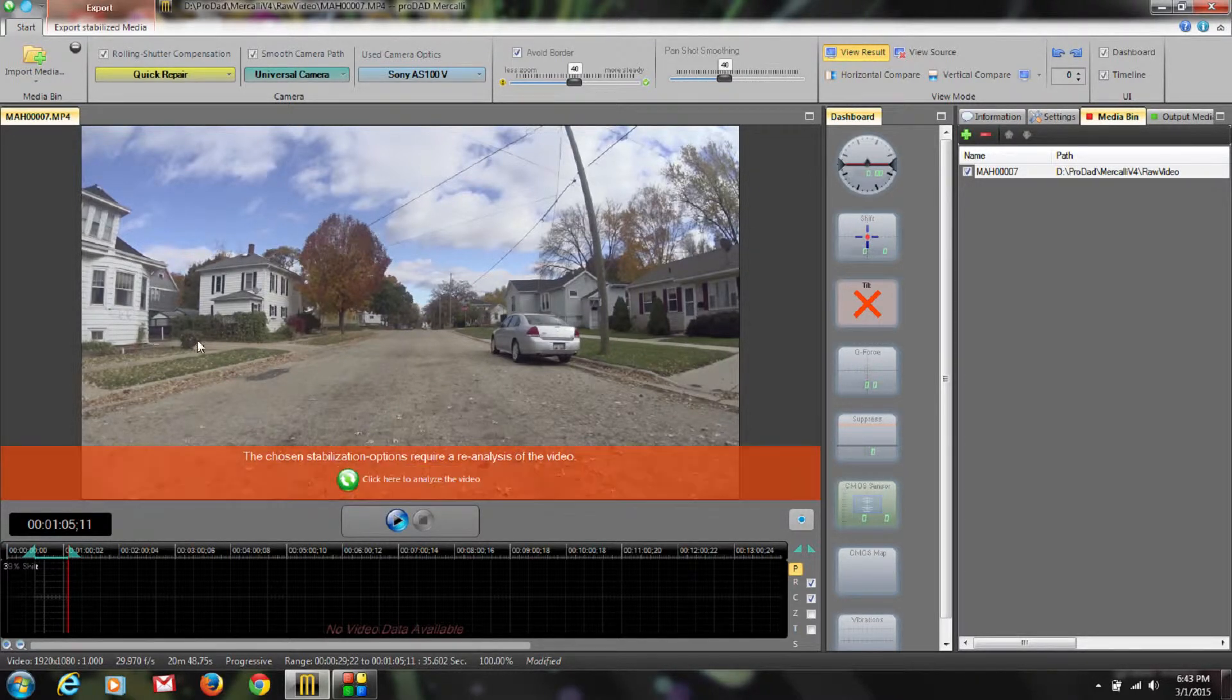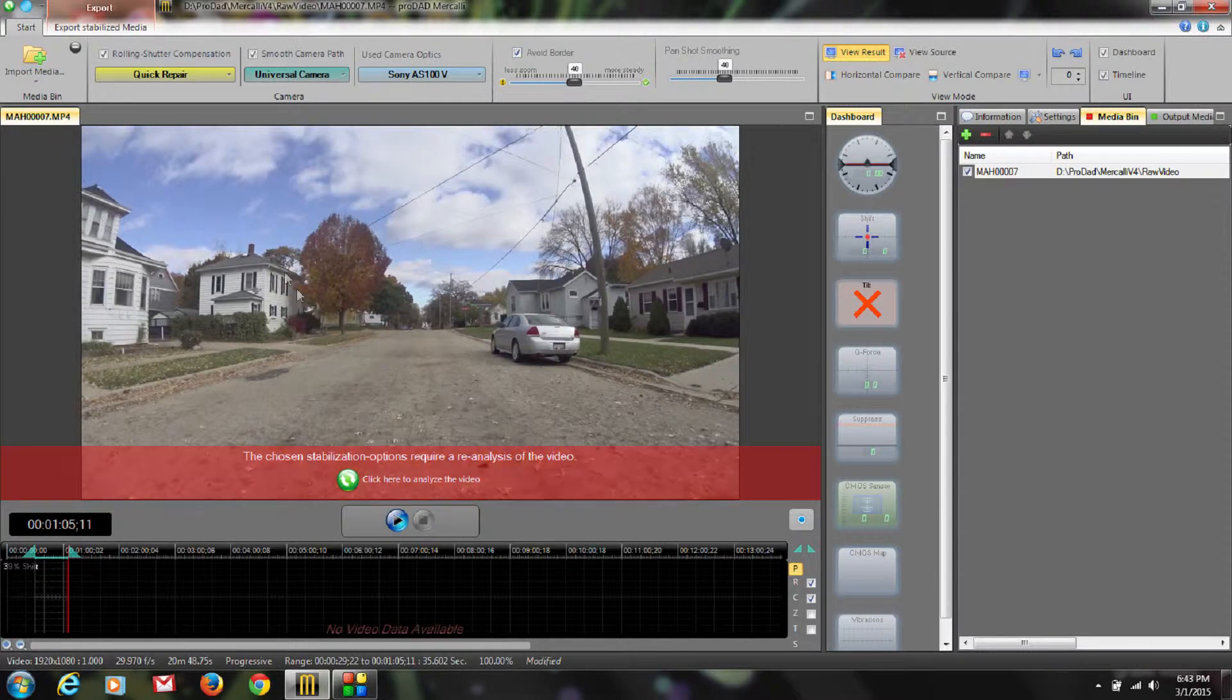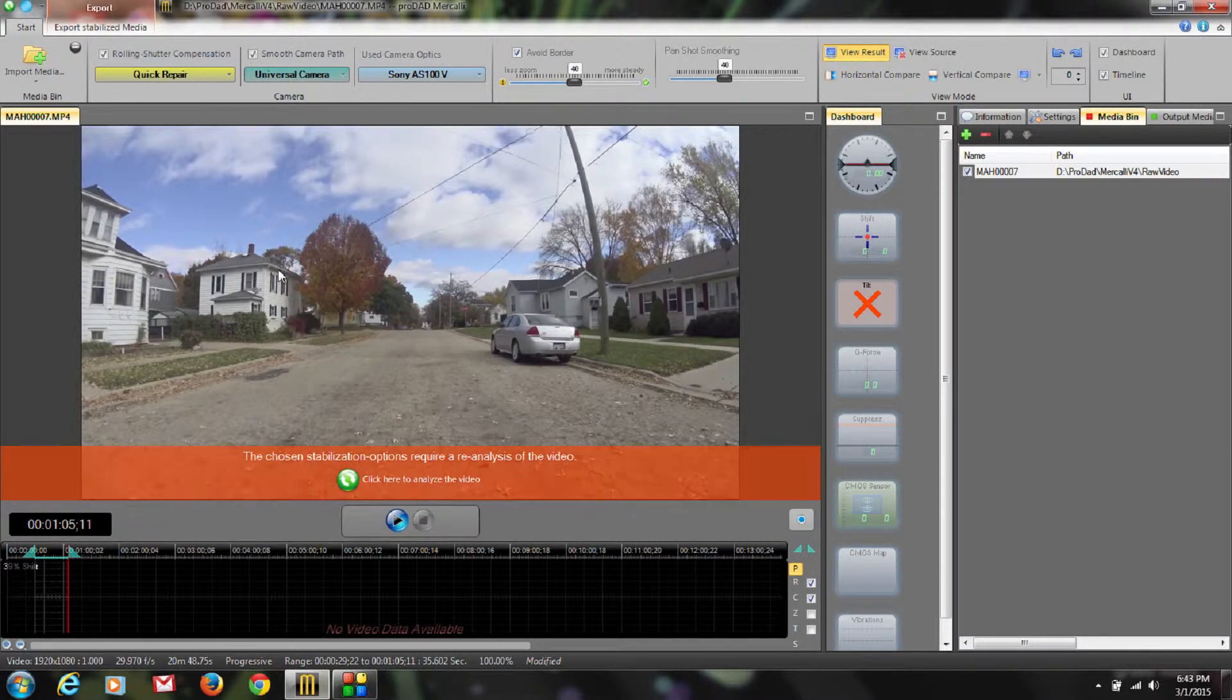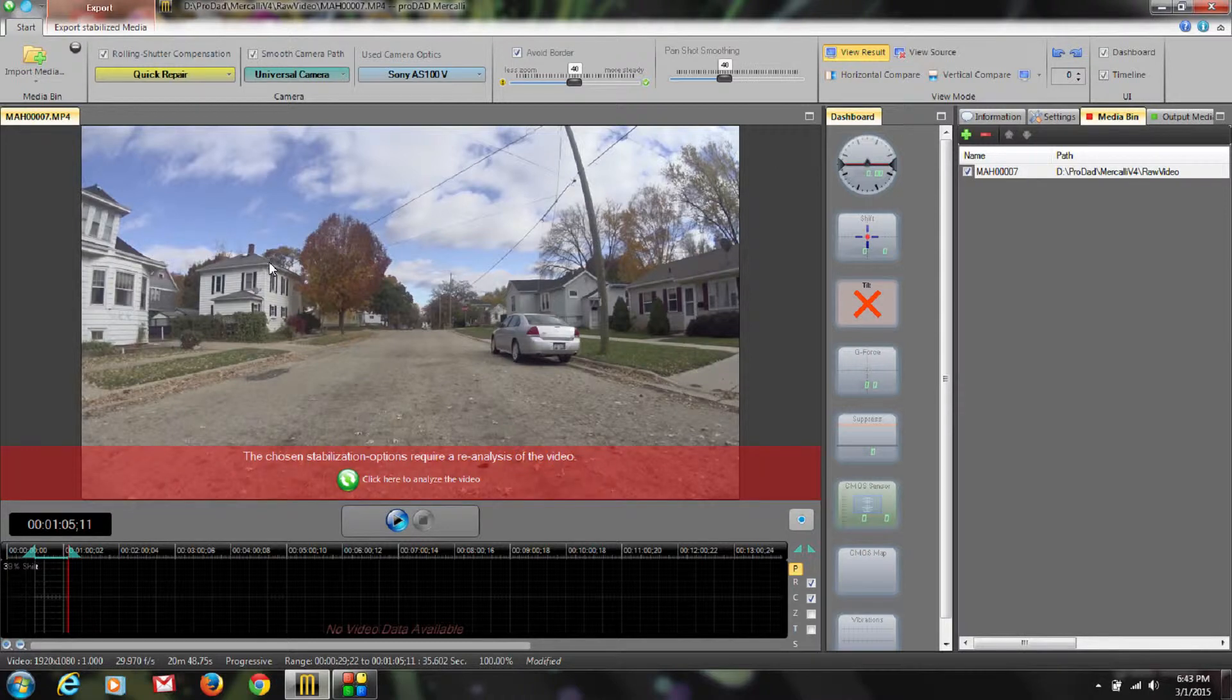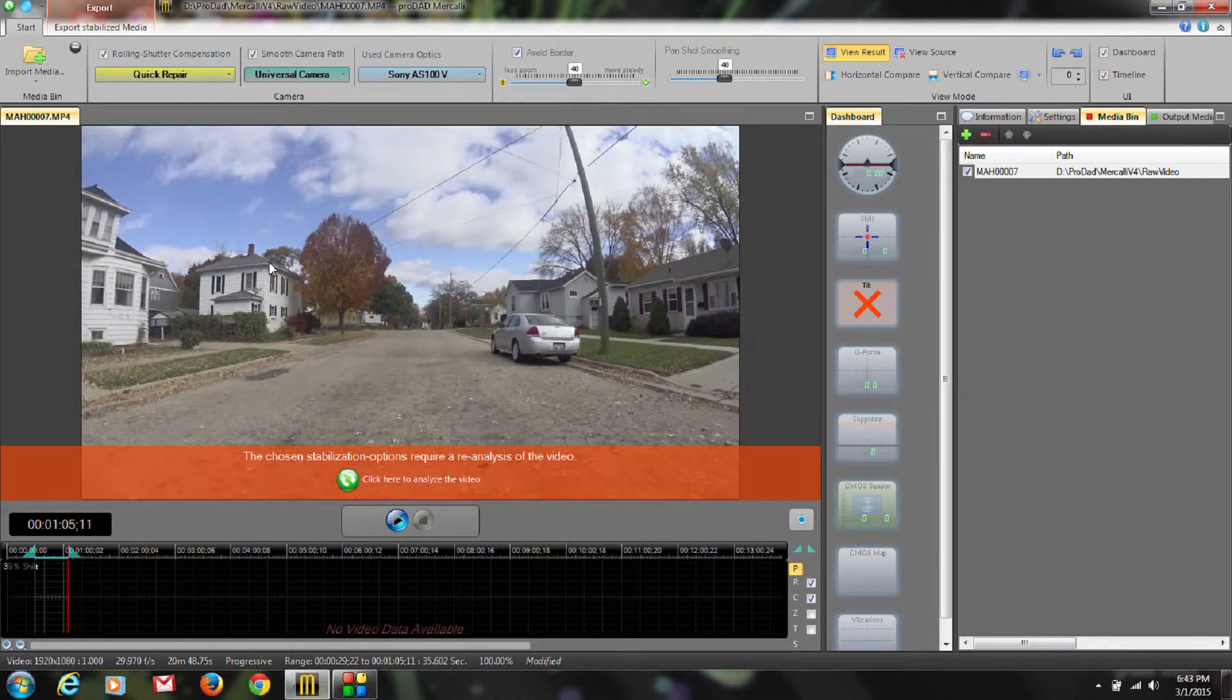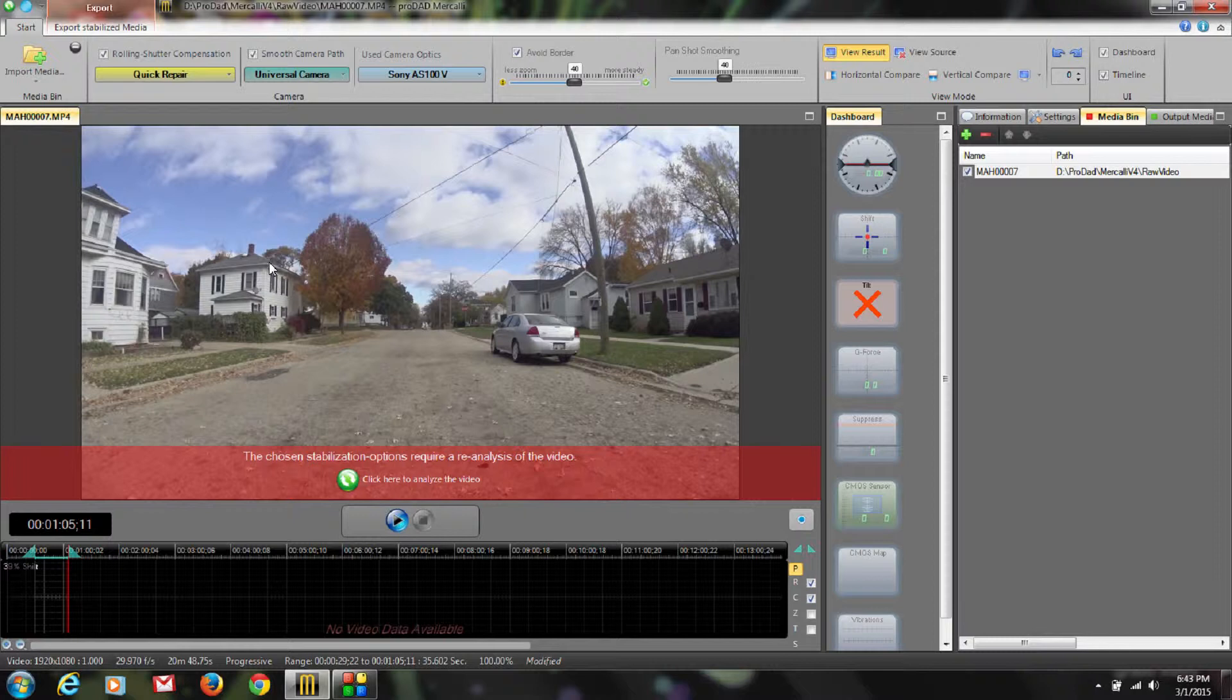I could hit analyze if I want and I'd have to wait for it before I could go to my next clip, but we have an option in Mercalli where we can do a batch analyze and analyze everything in my media bin that I've got checked all at one time. Then when we get back, it's all done, we can export.